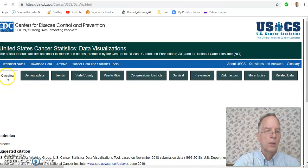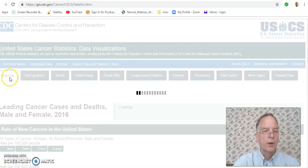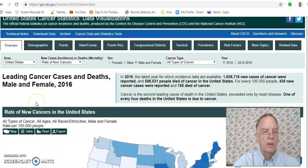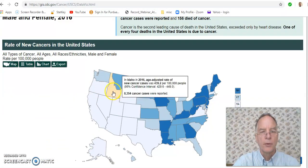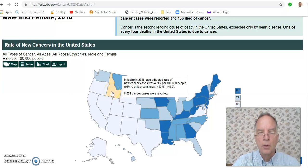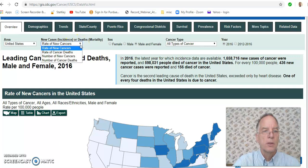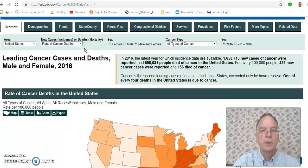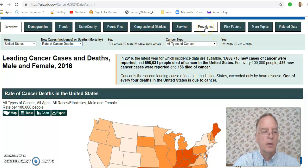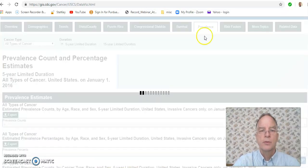We'll leave it on overview there. We can hover over a state and see new cases — new is about incidence. Rate of new cases; we can change that to rate of cancer deaths, and that's a mortality statistic. And we can click on prevalence — so that's the third statistic.